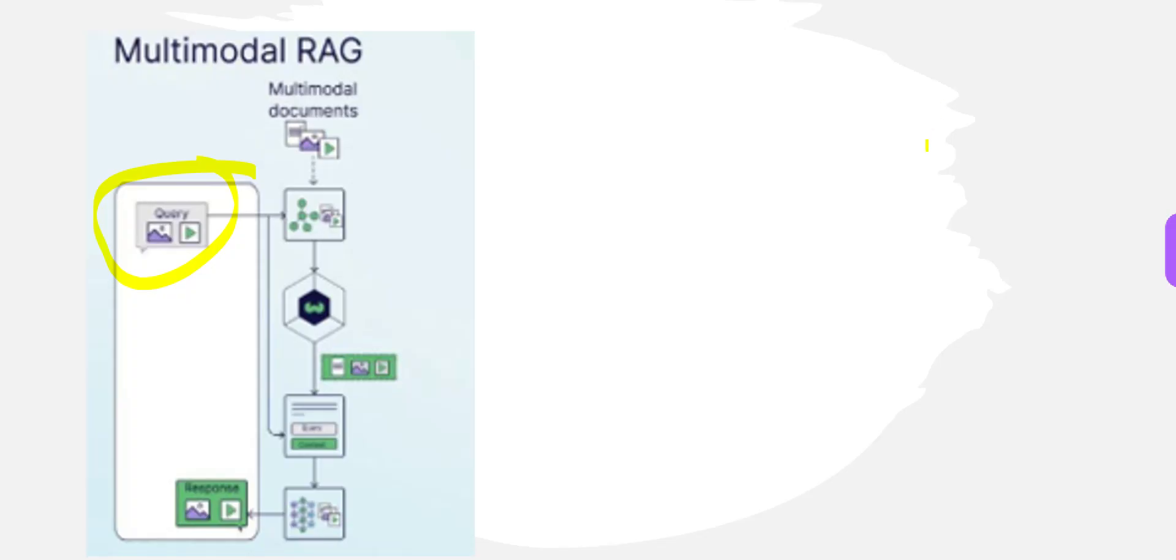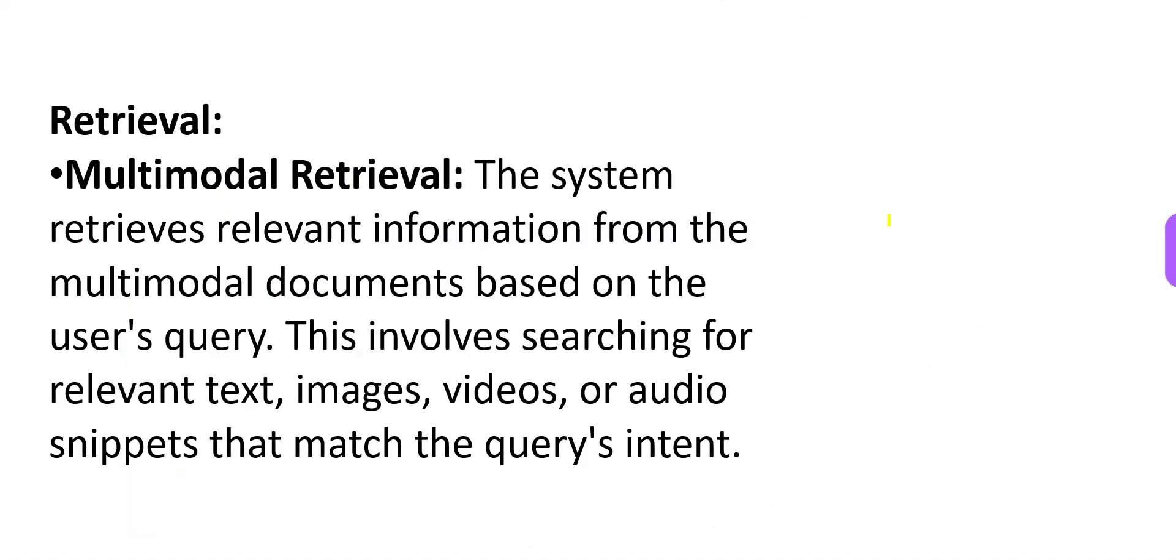There has to be a retrieval process. This is called multi-model retrieval, where the system tries to retrieve relevant information from multi-model documents based on the user's queries. You have a document base which is in the form of image, text, video, contents, etc.